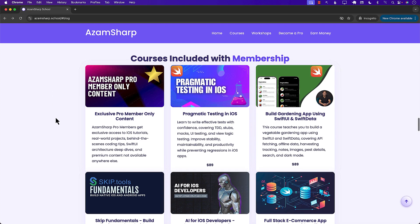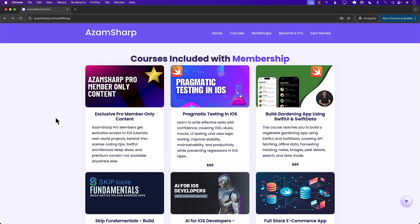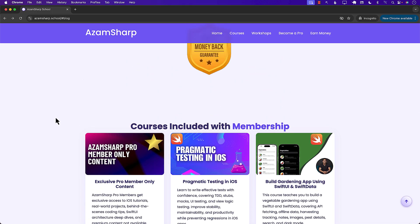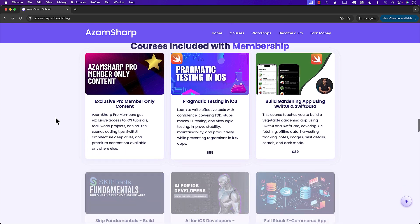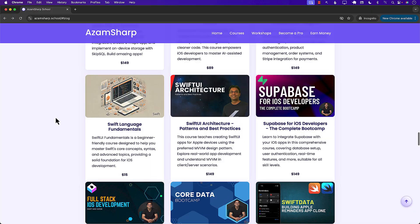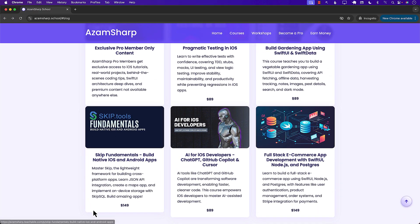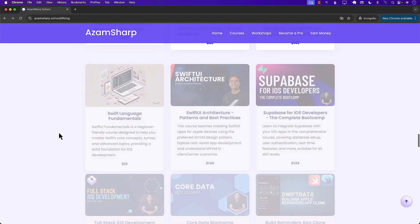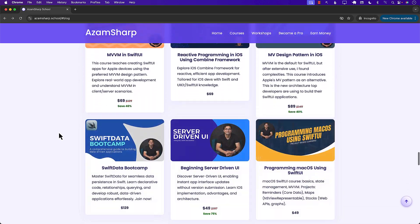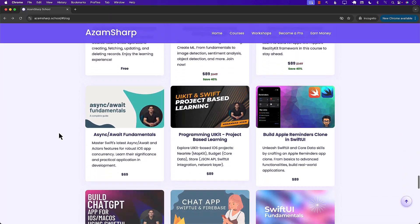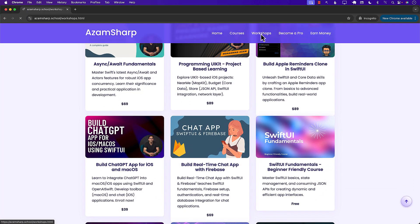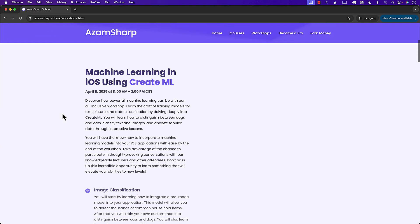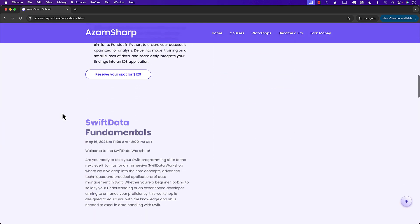This video is also sponsored by azamsharp.school, which has one of the largest catalogues for iOS development videos in the world. There are many different courses available, and one people are really excited about is the Skip Fundamentals course. You can subscribe for $29 a month to become a pro member.